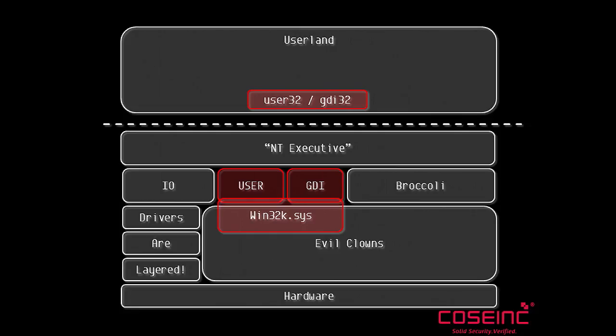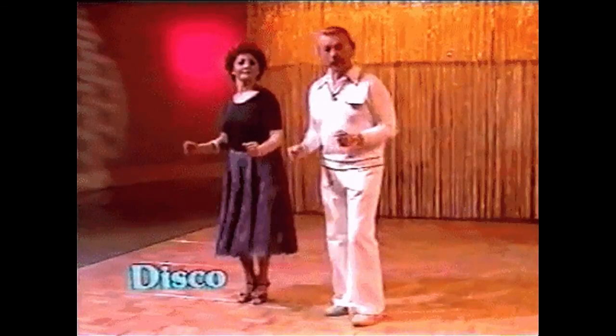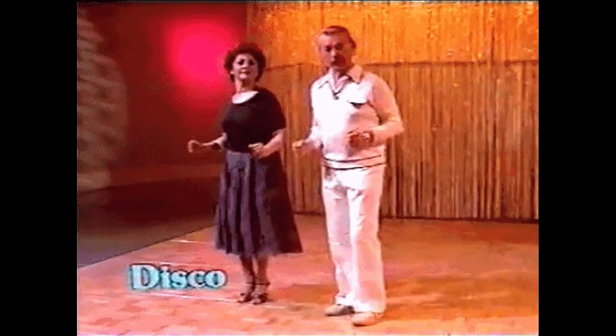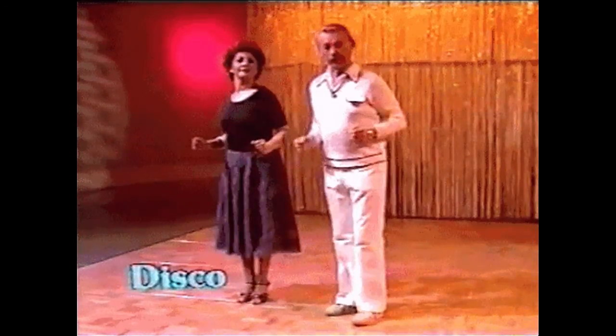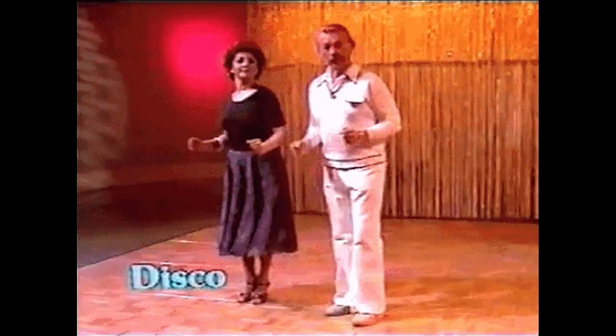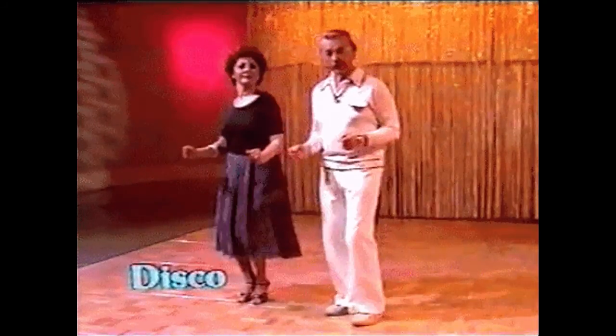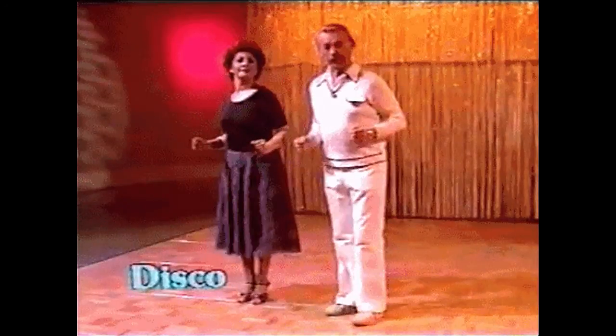It turns out that both user and GDI are handled by one driver called win32k.sys. So if you're interested in kernel fuzzing, win32k is your friend. It is your happy place. So now we understand all about the Windows kernel, and it only took five minutes.